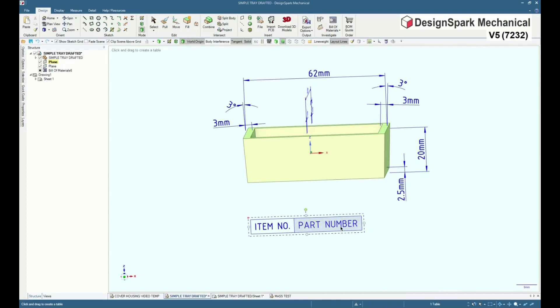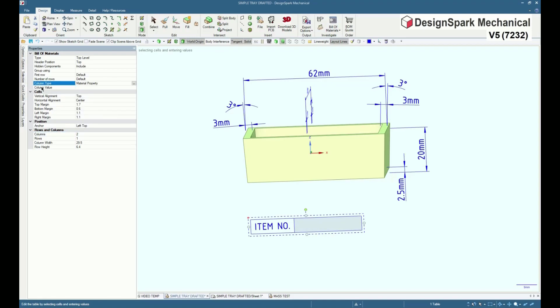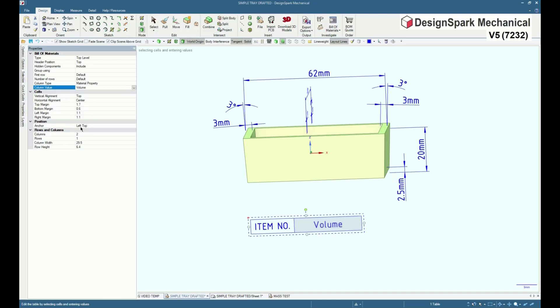Select part number, go to its properties. Change the column type from part number to material property. Select the new column value. Select volume.